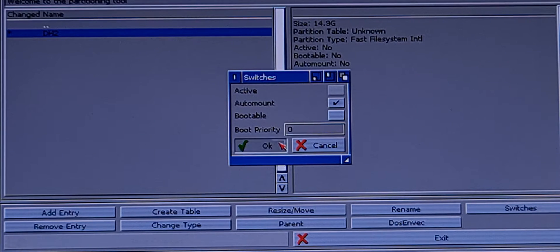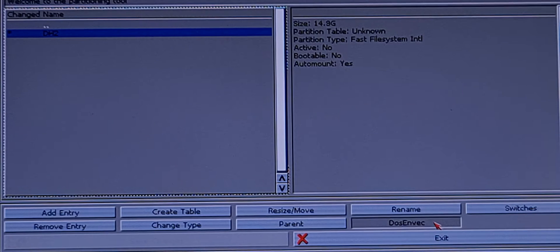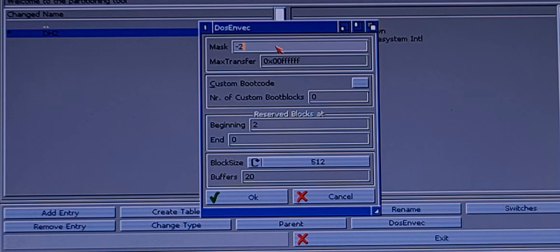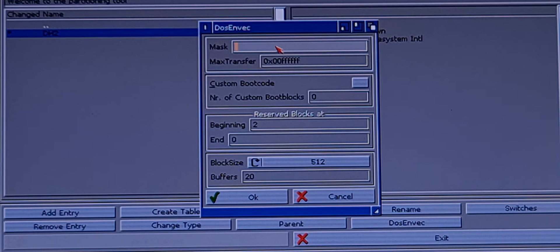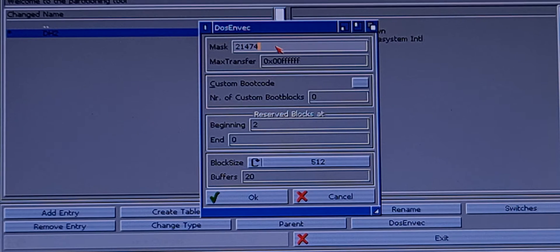Enable Auto Mount. Then go to those environment settings — the Mask. You will put the following values. I have to check my papers here because there are too many numbers: 2, 1, 4, 7, 4, 8, 3, 6, 4, 6 — so 2147483646 like this.